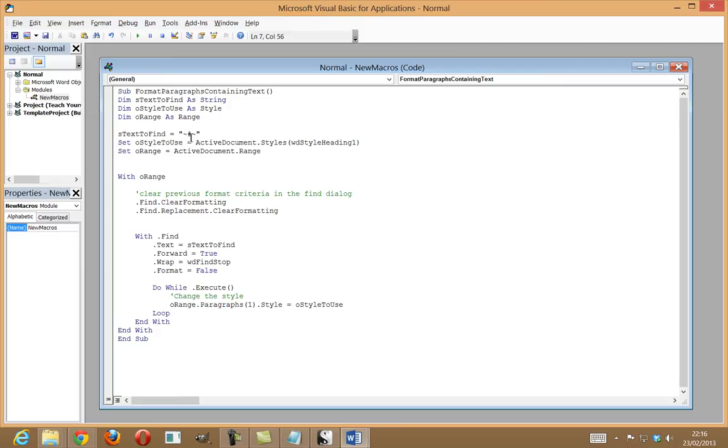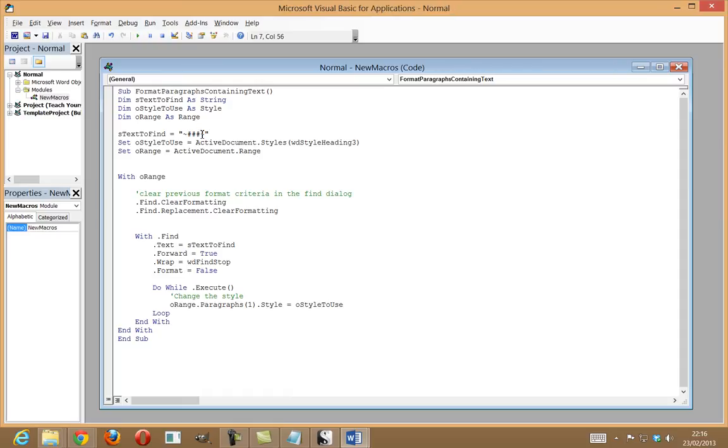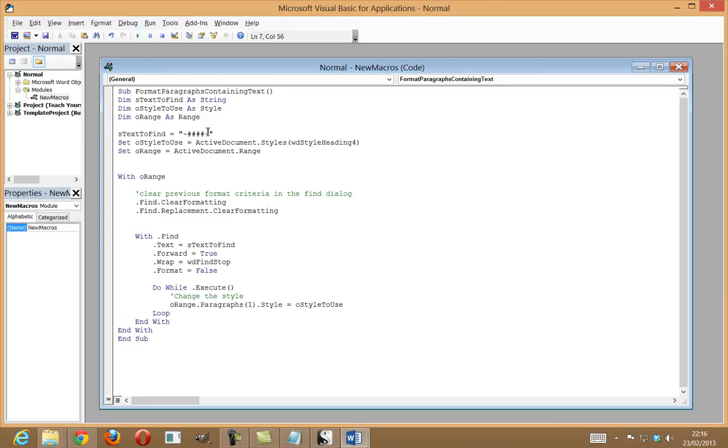And all I'll do then is click on Play and then I put in another hash, change this to 2 and then click on Run and another hash and go to 3 and Run and another hash and 4 and Run. And that's it.